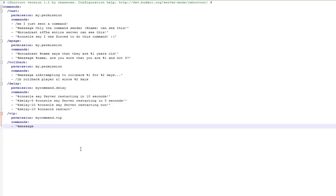And then percent message, so this obviously indicates that the player will get a message. And then you just type in the message you want, so I'm putting thanks for being a vip on my server.